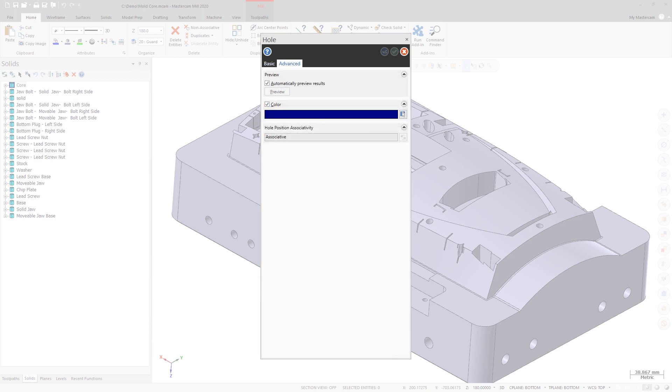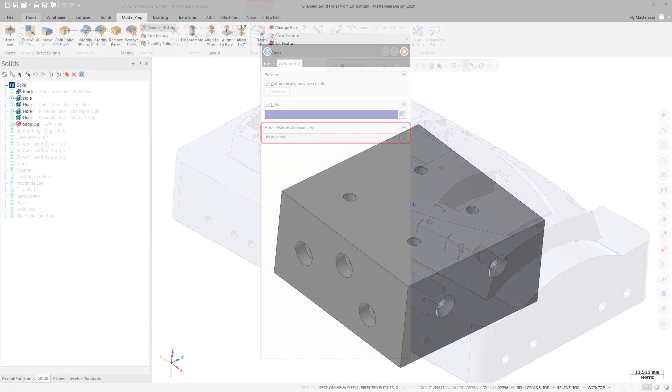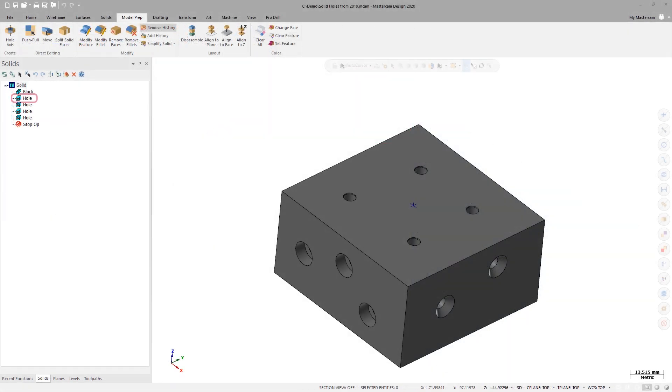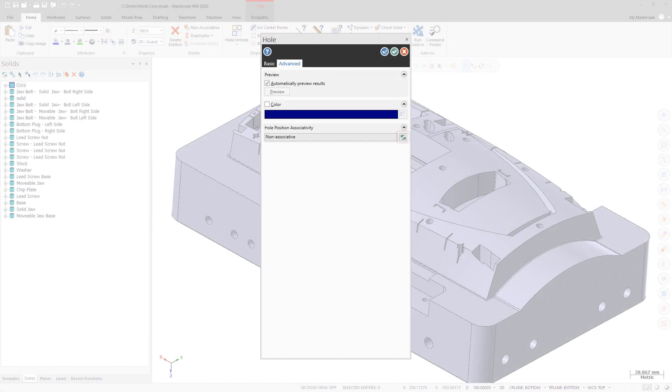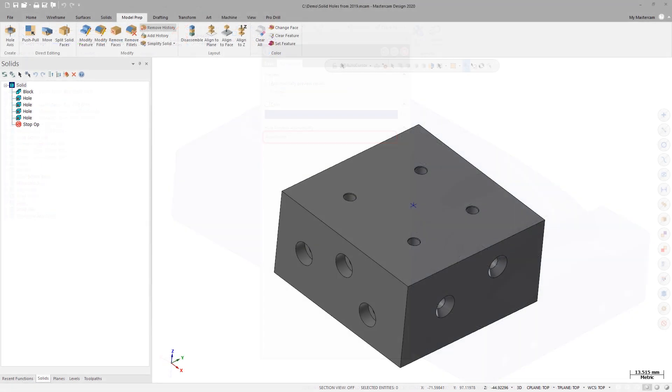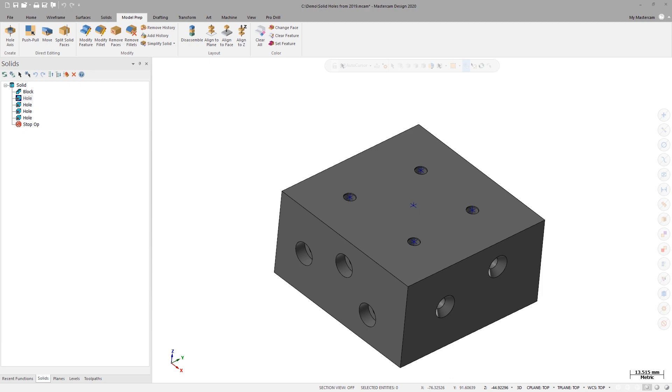Also on the Advanced tab, a new option allows you to make solid hole operation positions that were created with Mastercam 2019 associative. To update operations made in Mastercam 2019, edit the solid hole operation and on the Advanced tab, select Update. The Hole Position Associativity parameter will update from Nonassociative to Associative. Mastercam creates point entities if no points or arc centers were associated with the original operation.